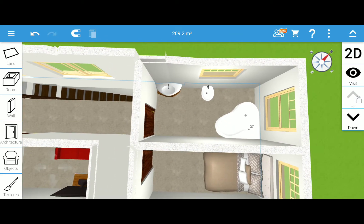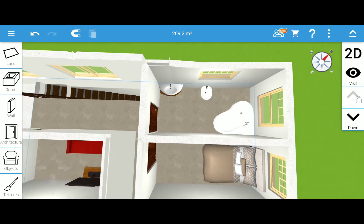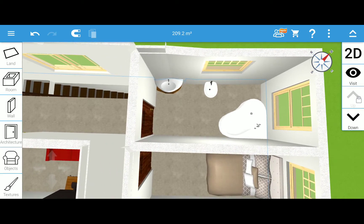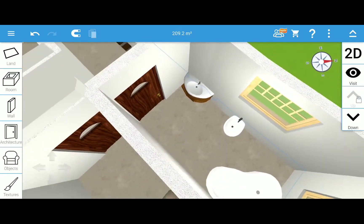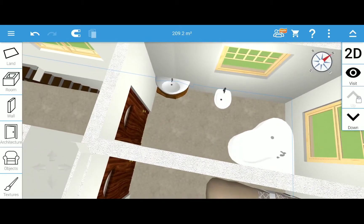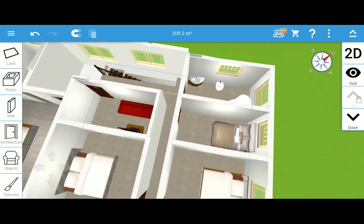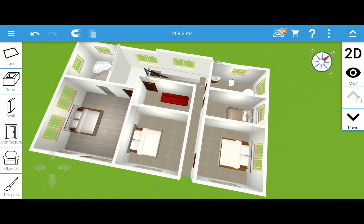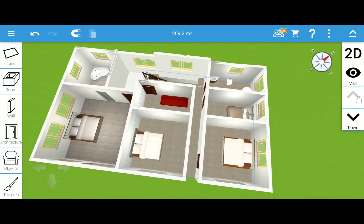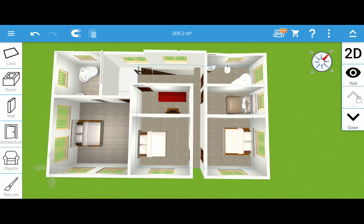And the guest room and the full bathroom on the second floor. Here's the aerial view taken from another angle.